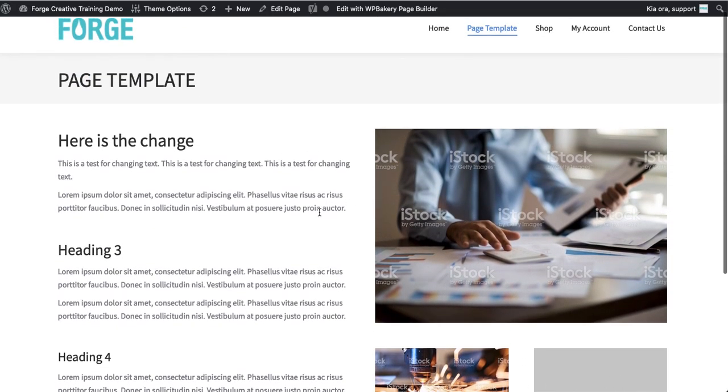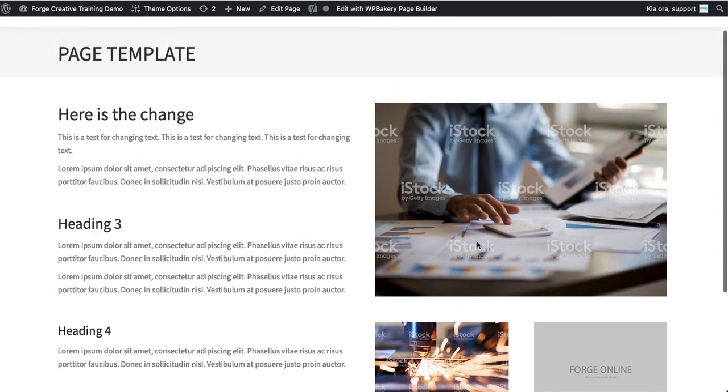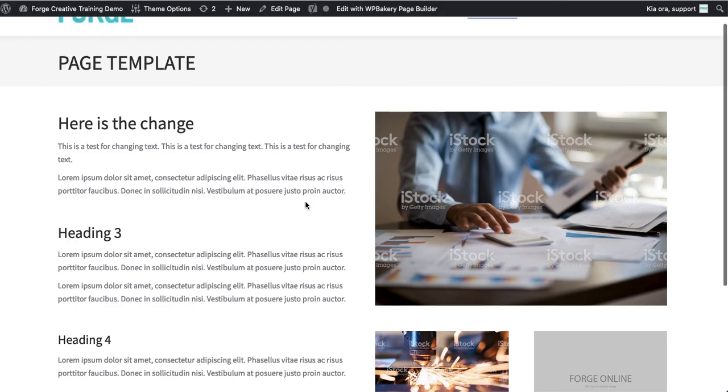So that is how you replace images on your website. Later on I'll be doing a video on how to build a general content page and build different elements and things. But for a simple picture change it's a pretty easy way to do it.